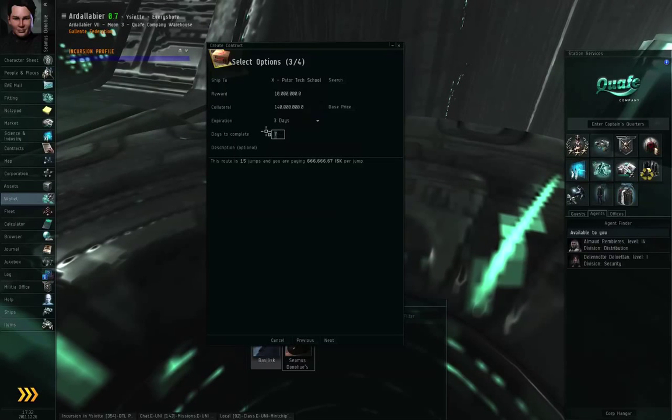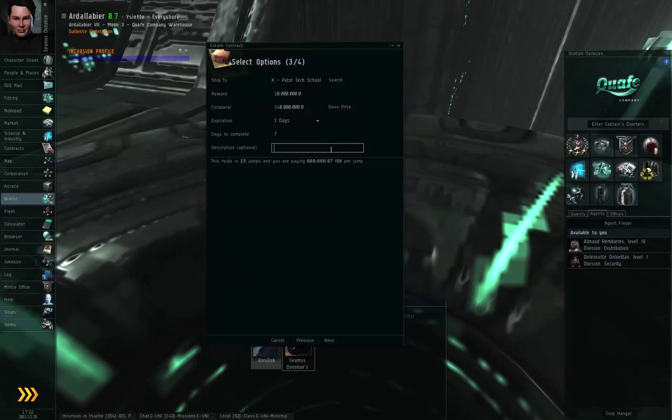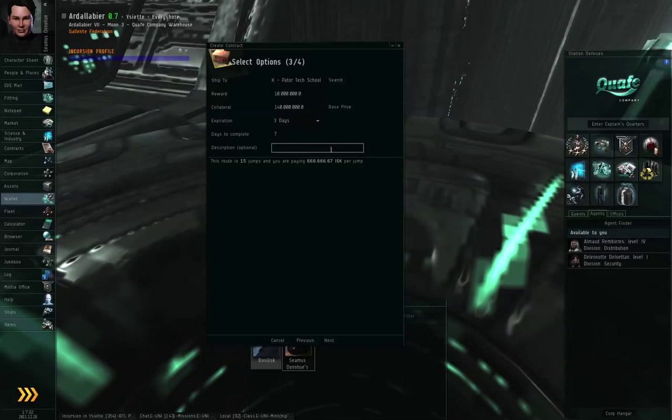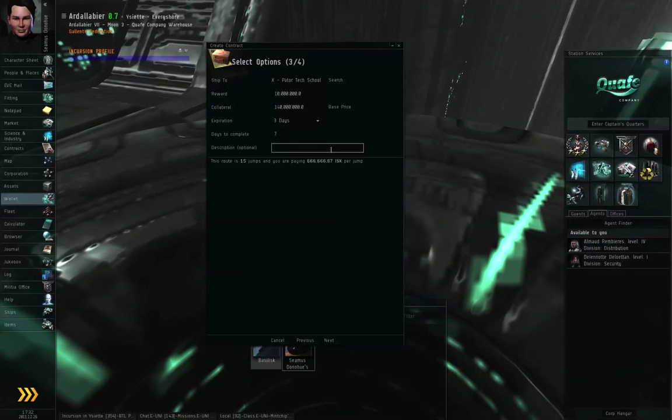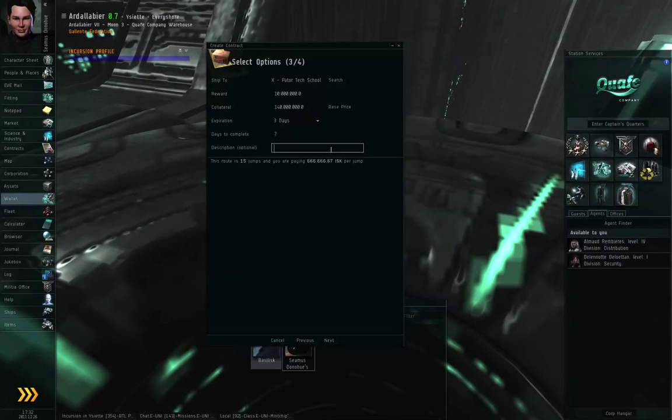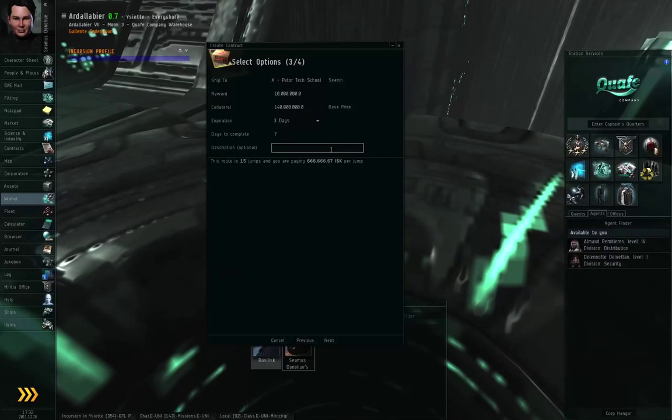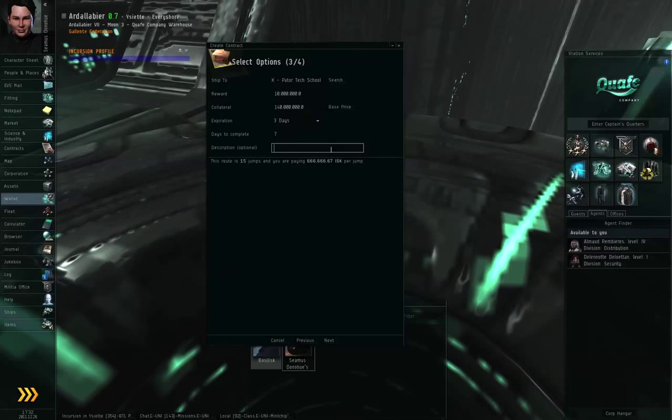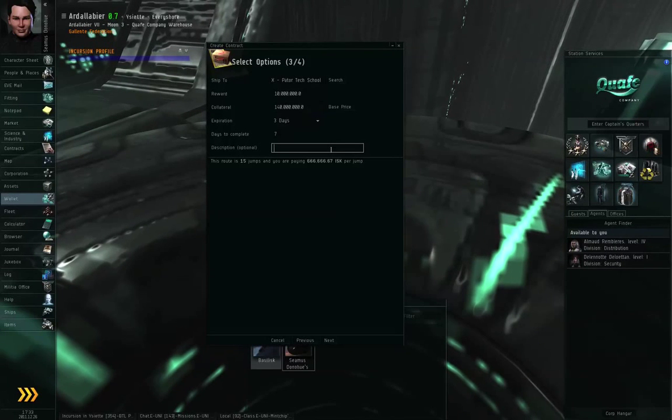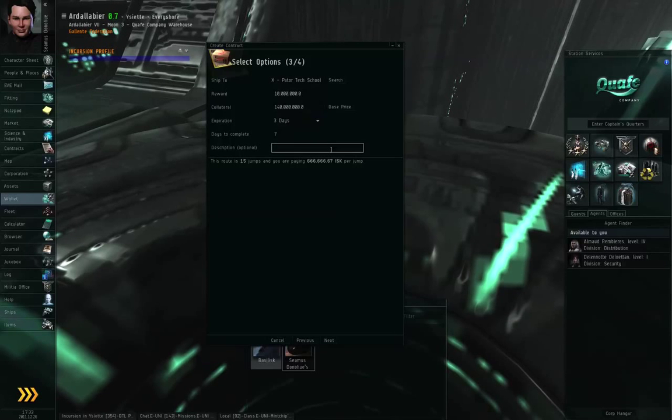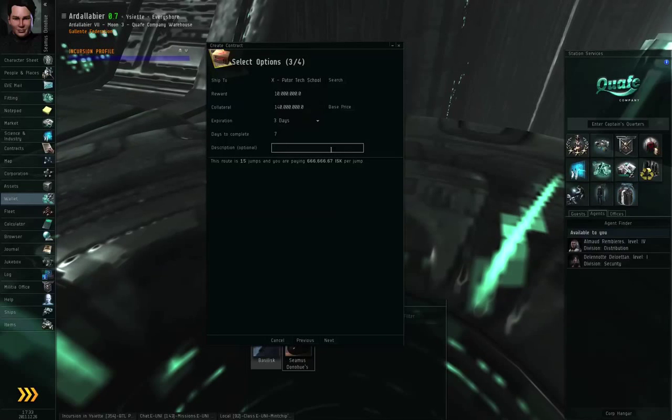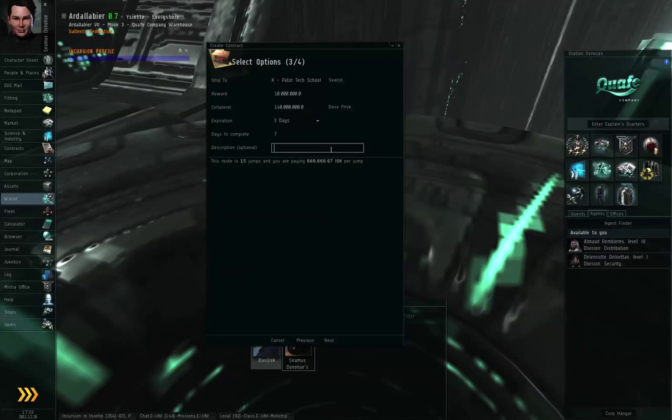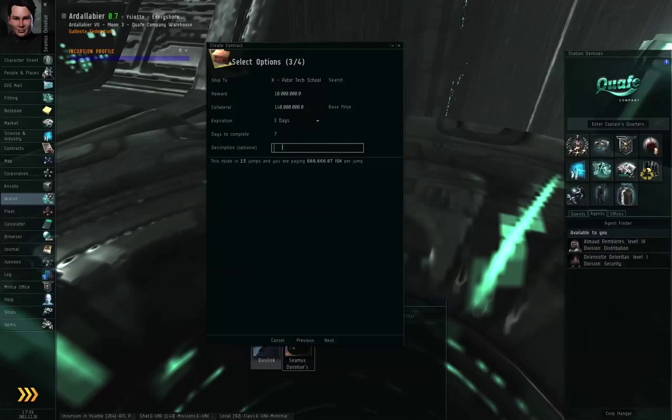If the courier manages to get the cargo to the destination station and delivers the package, then the reward will be paid automatically. And the collateral that the courier had to pay up front will be returned back to the courier. All right. The reward and the collateral are kept in escrow. You can't get the collateral unless the contract has failed. All right. The courier can't get the reward unless the contract has been completed.